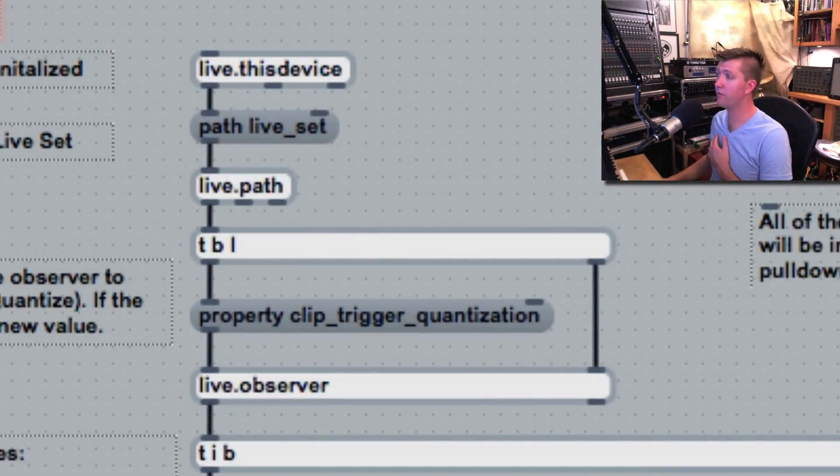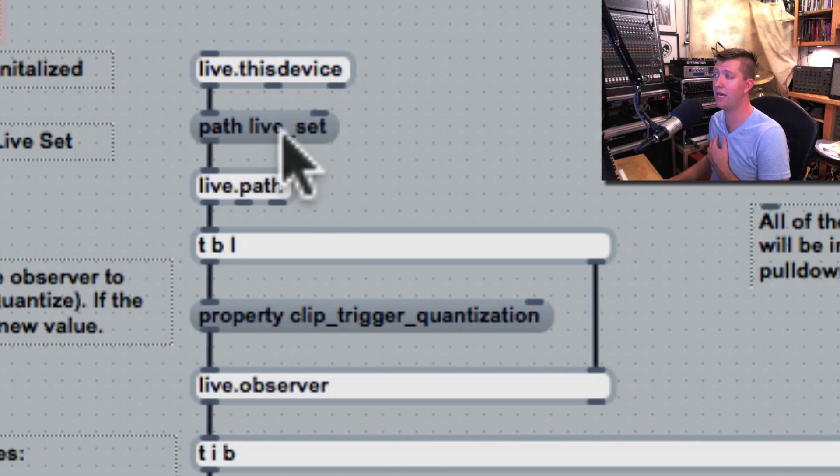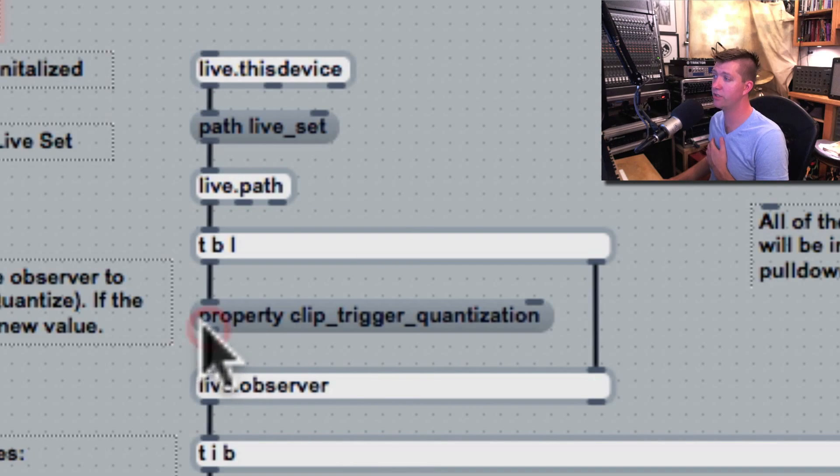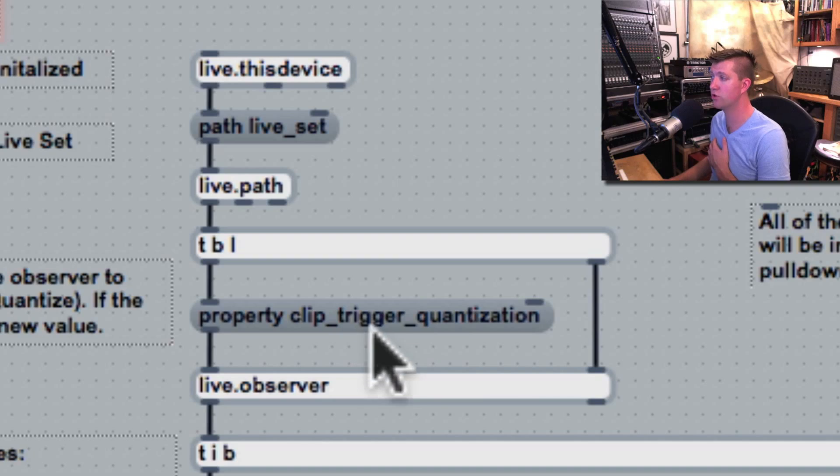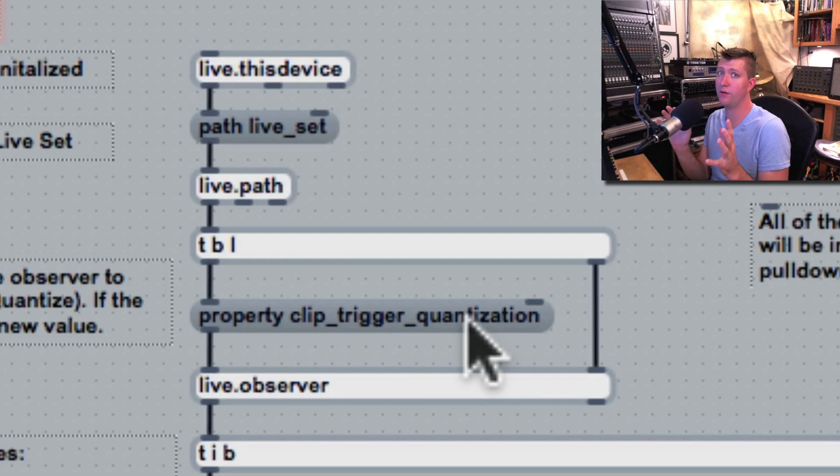It's just a text string, like we see one here that's "path live_set," another one here that's "property clip_trigger_quantization." That's really the most important thing about Max - you're sending messages from device to device.